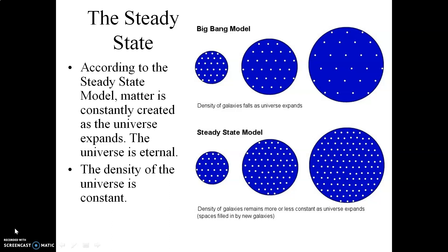The steady state assumes that the universe is infinitely large and infinitely old. Yes, the universe is expanding — that's undeniable. However, if you make the assumption that the universe is infinitely large and infinitely old, this means that matter has to be continuously and spontaneously created over time in order to fill in the gaps as the universe expands and keep the universe at a constant density.